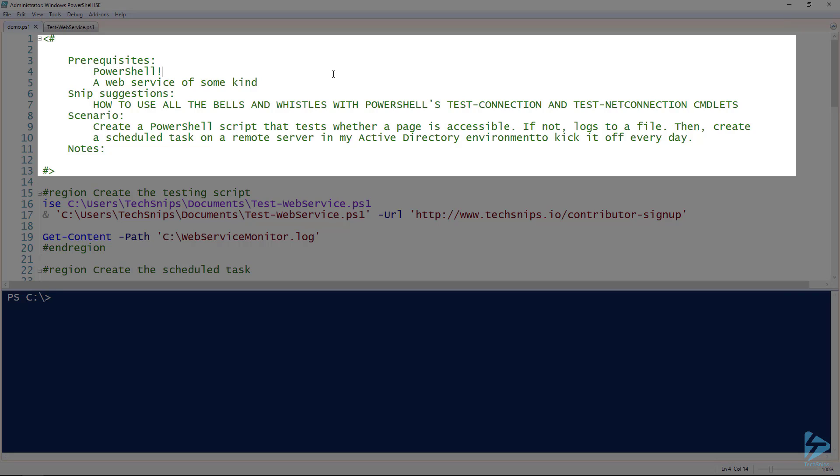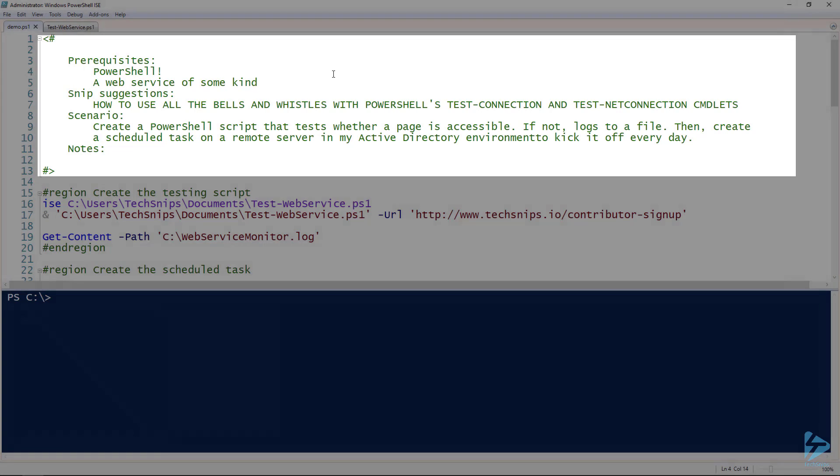You probably do need to check out the how to use the bells and whistles with PowerShell's test-connection and test-netconnection cmdlets by Matt Brown in the library. The scenario here: we're going to create a PowerShell script that tests whether a page is accessible on a web server. If not, it's just going to log to a file. Then once we have that script created, we're going to create a scheduled task on a remote server in my AD environment and kick it off every day.